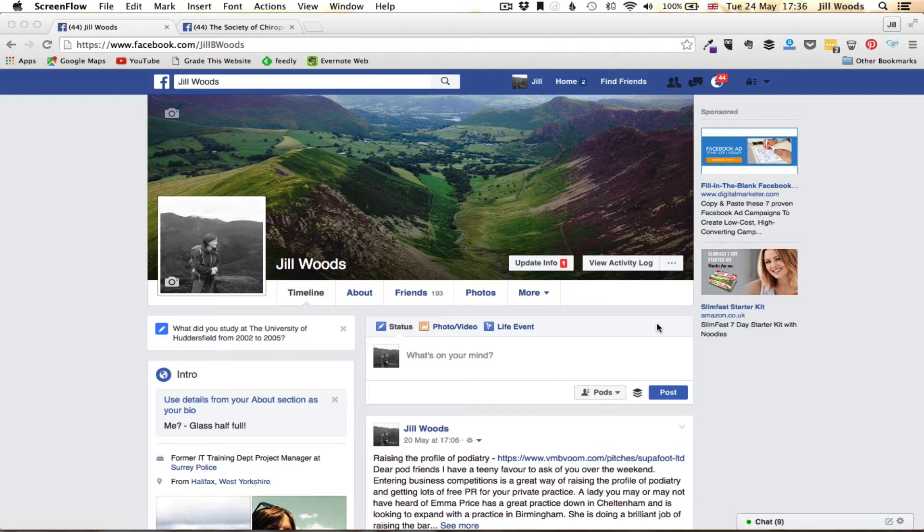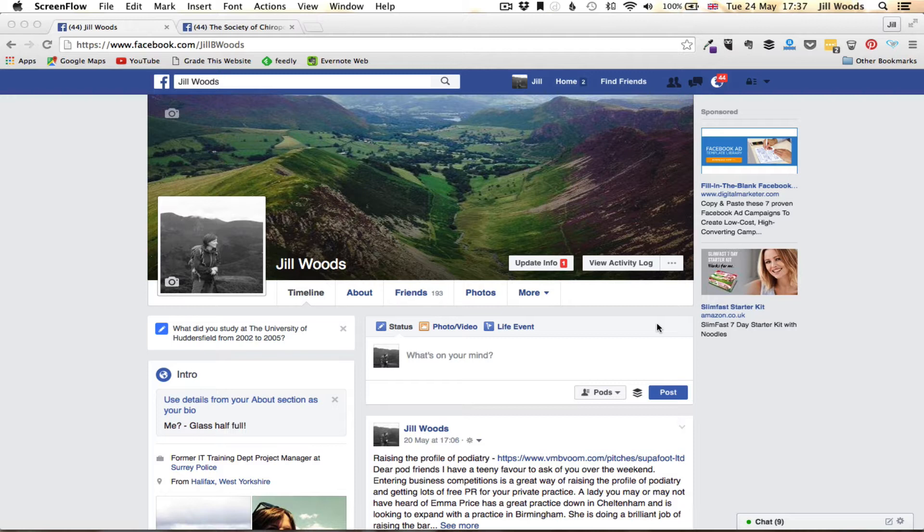This is using the desktop version, so this is on a laptop or a desktop, not on a tablet or a smartphone. If you're using a tablet or smartphone you will need to get the Facebook Pages app to do this properly, but on the desktop this is how you do it.